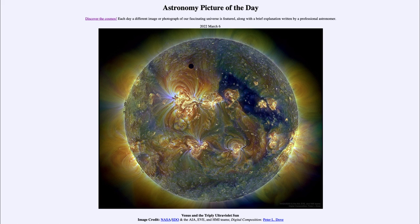So that was our picture of the day for March 6th of 2022, titled 'Venus and the Triply Ultraviolet Sun.' We'll be back again tomorrow for the next picture, previewed to be 'A Truth About Orion,' so we'll see what that's about tomorrow. Until then, have a great day everyone, and I will see you in class!